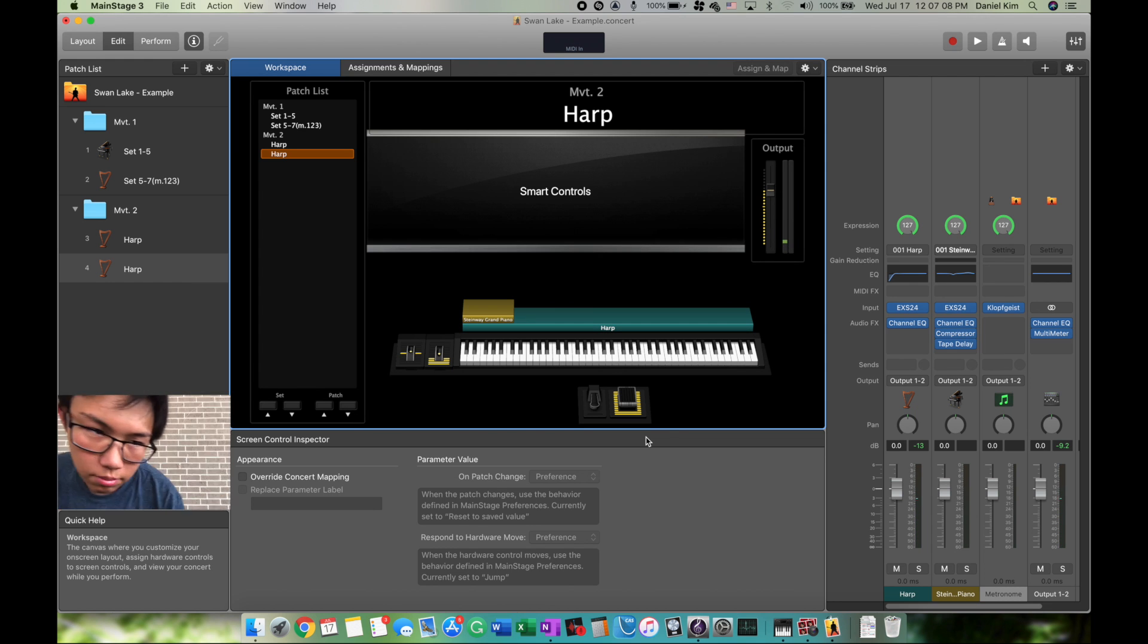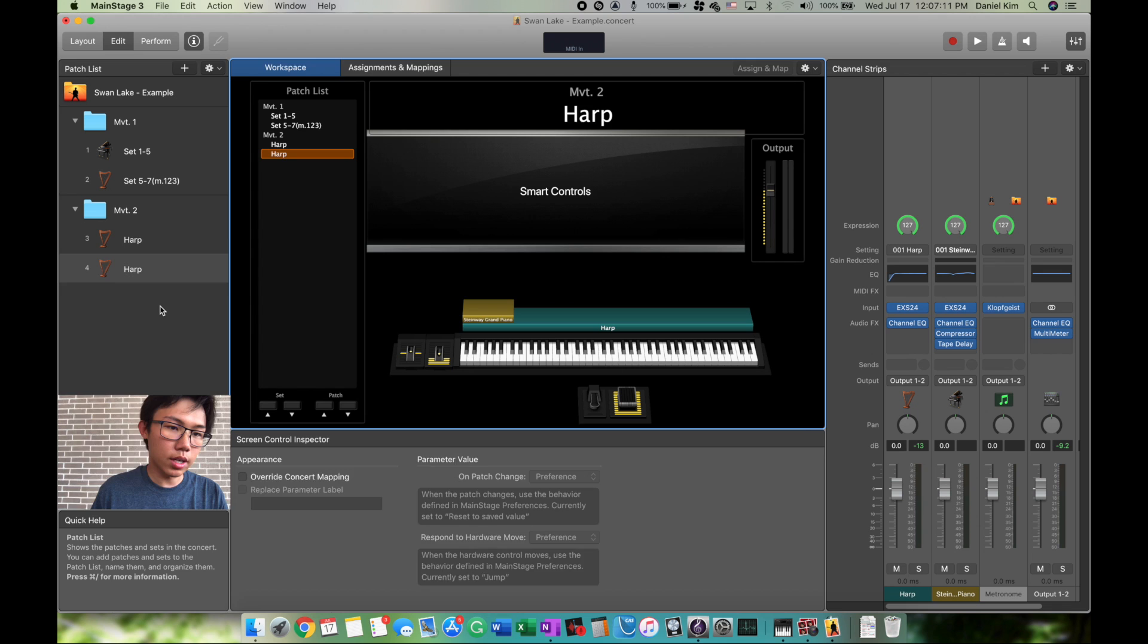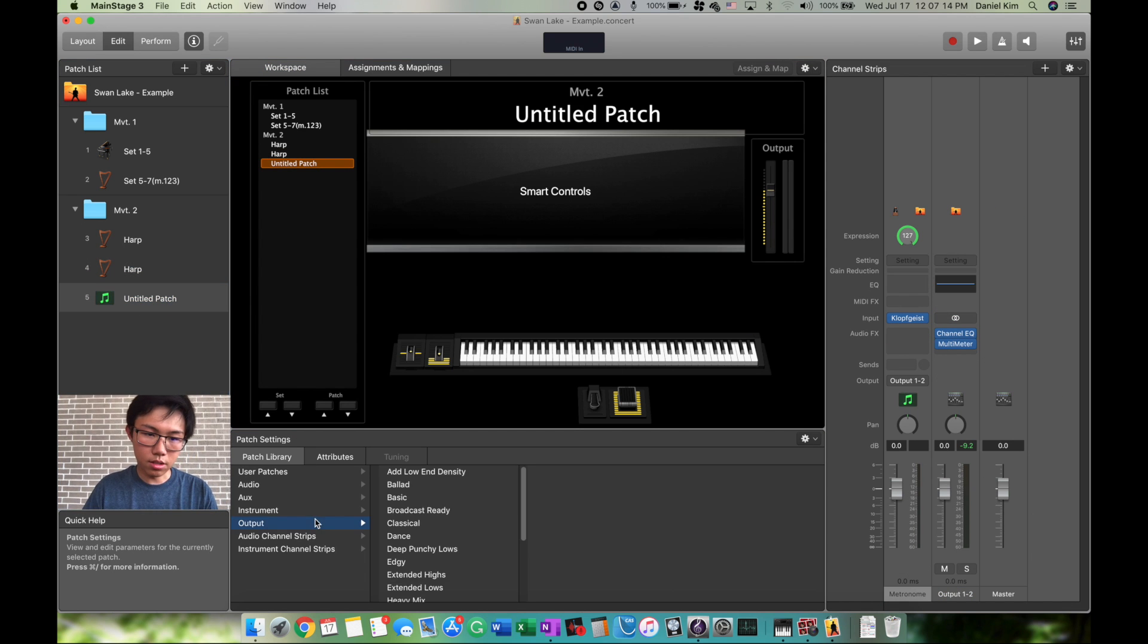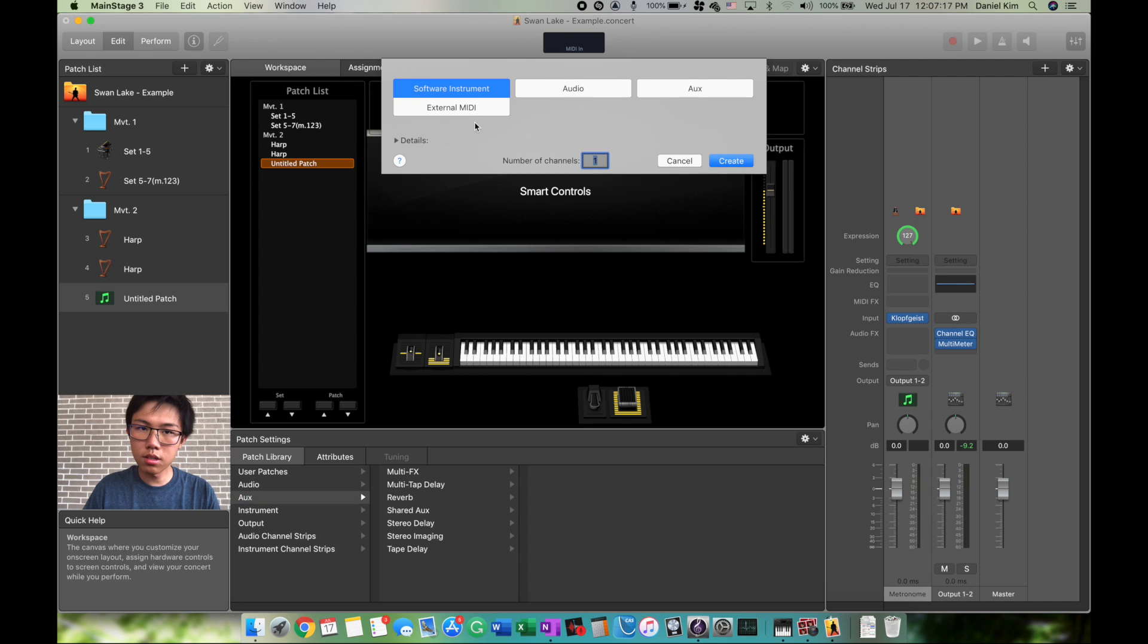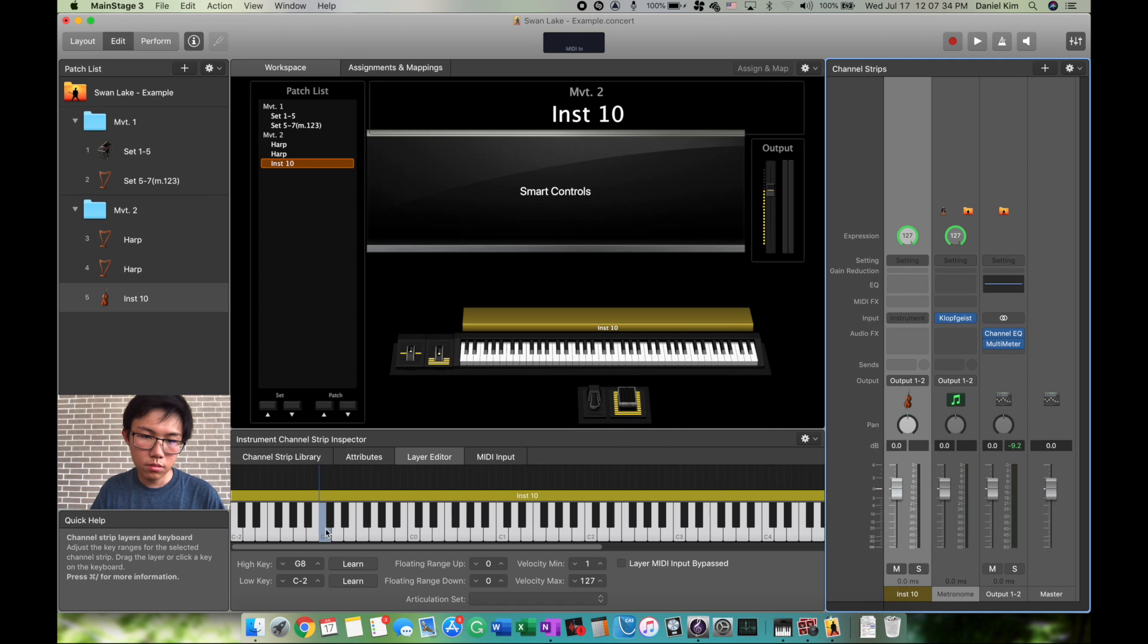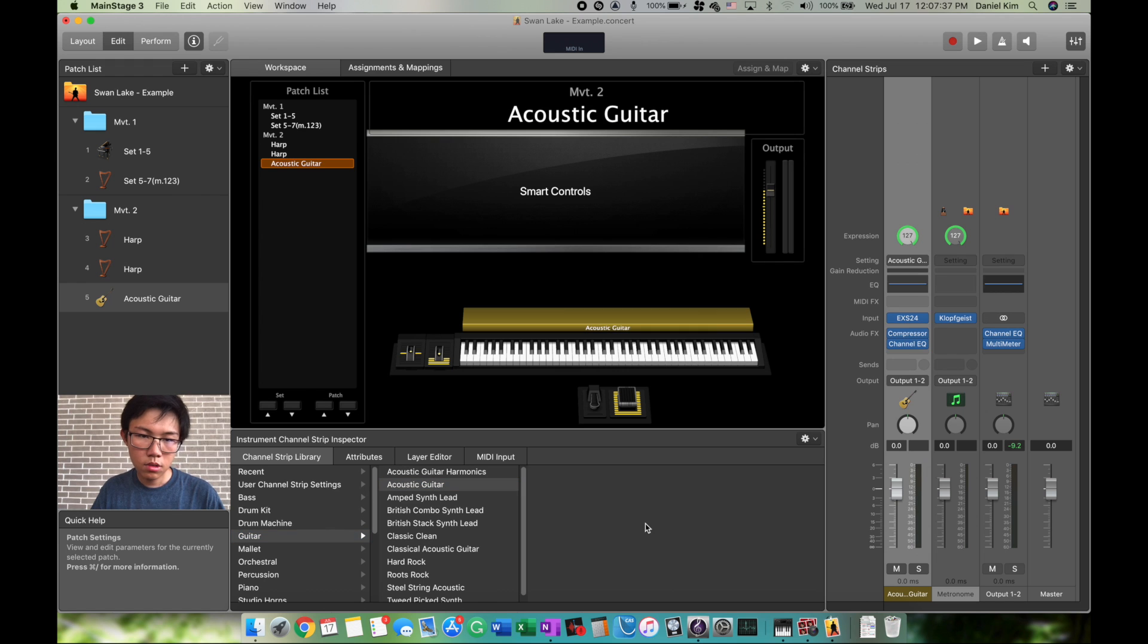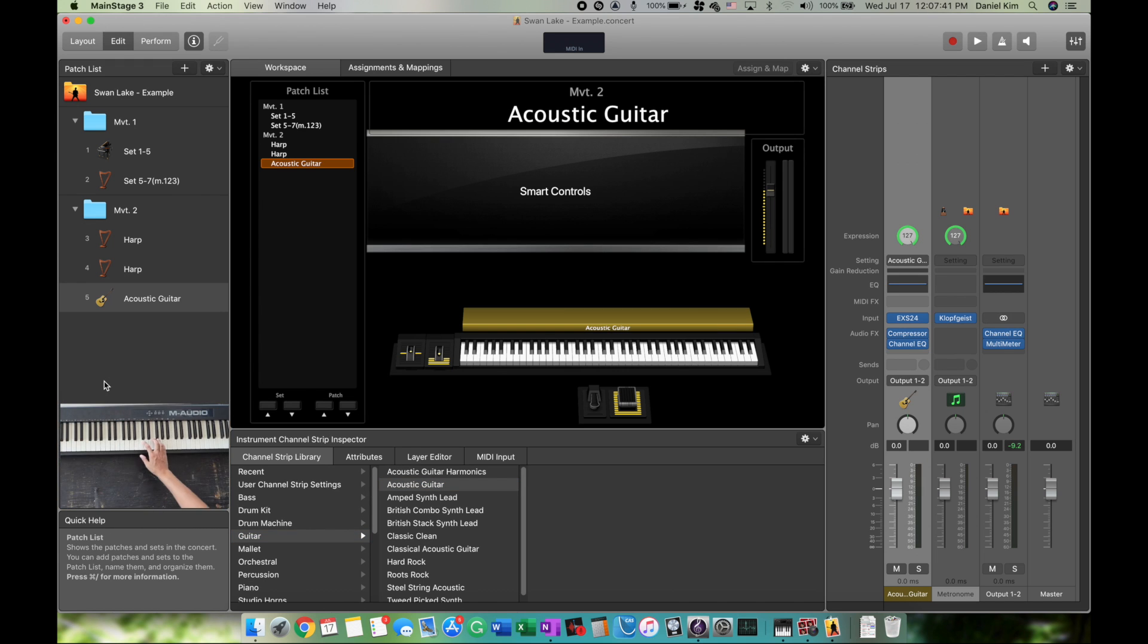Obviously all the sounds are going to be the same because we used the same patch and copied it. Let's add a new one for example. Now we have an acoustic guitar. I can play the acoustic guitar.